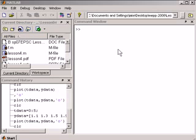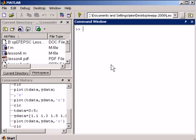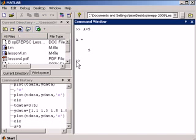Right here is the command window. All the work gets done here. If I type A equals 5, it can all be done in this command window.